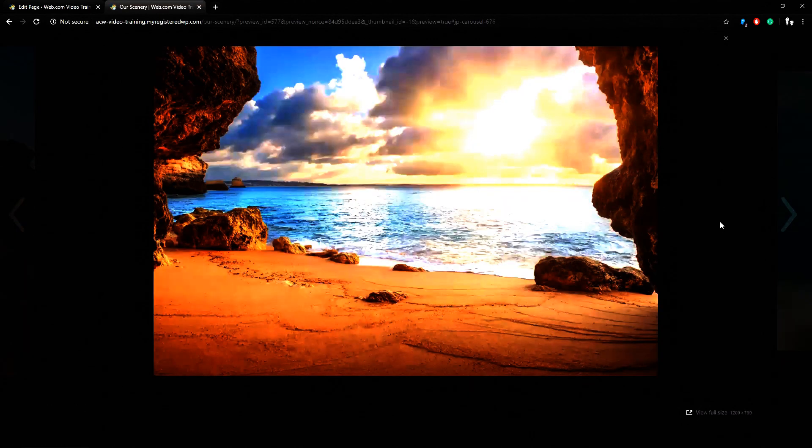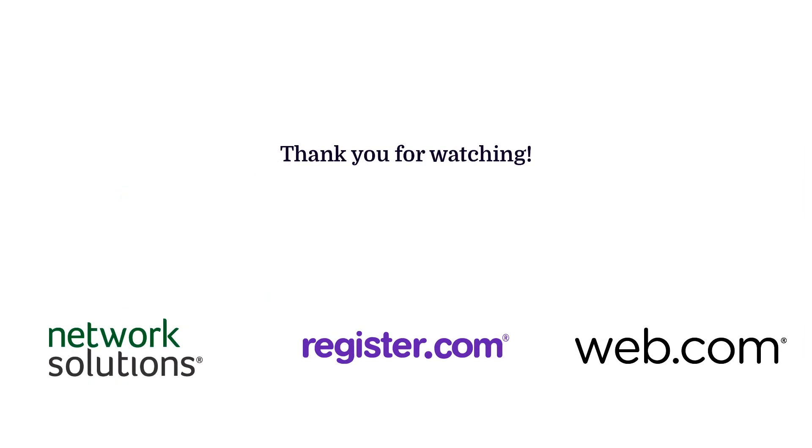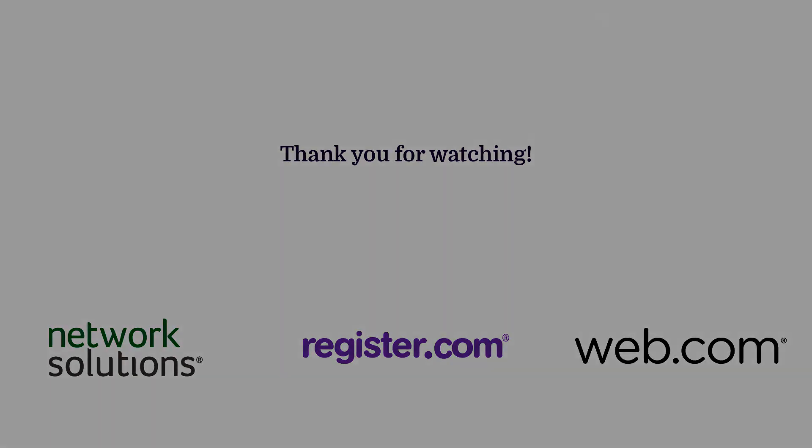And that's how you can create a photo gallery using WordPress. Thank you for watching our video guide for WordPress websites. We hope you enjoyed the rest of our videos. Check back later for future tutorials.